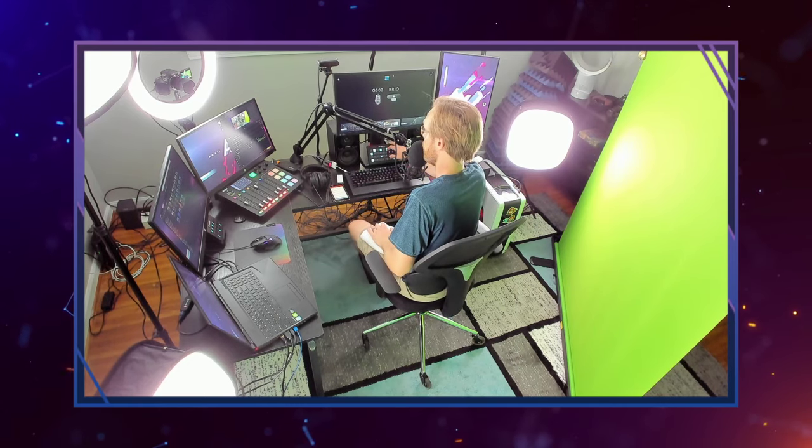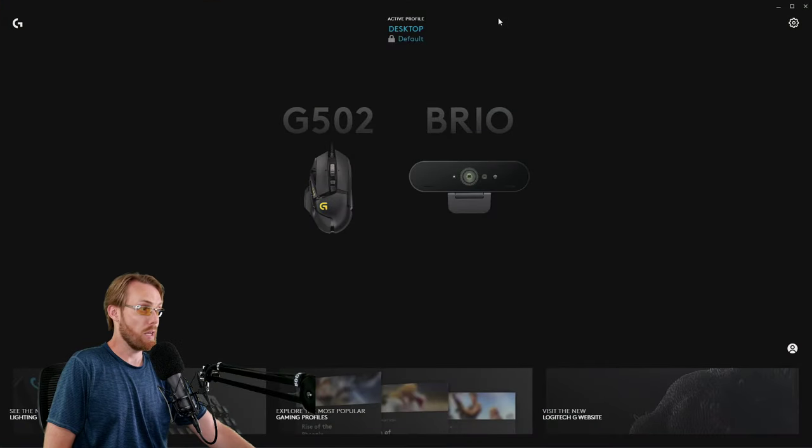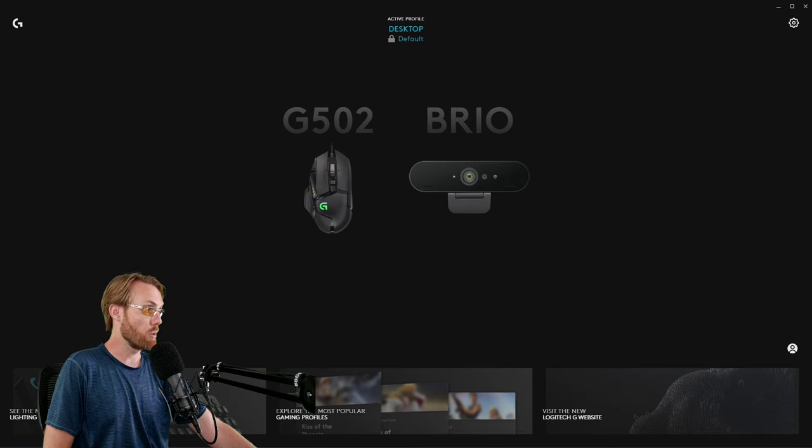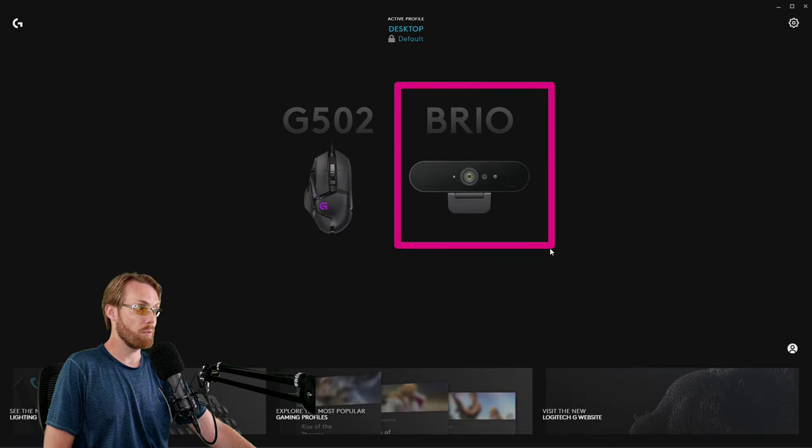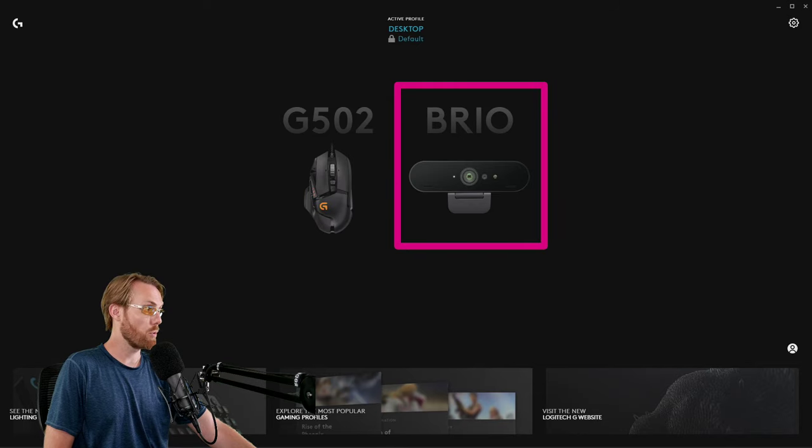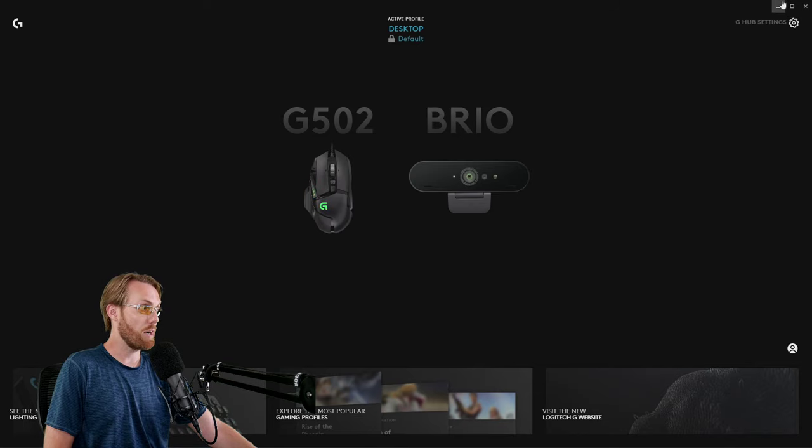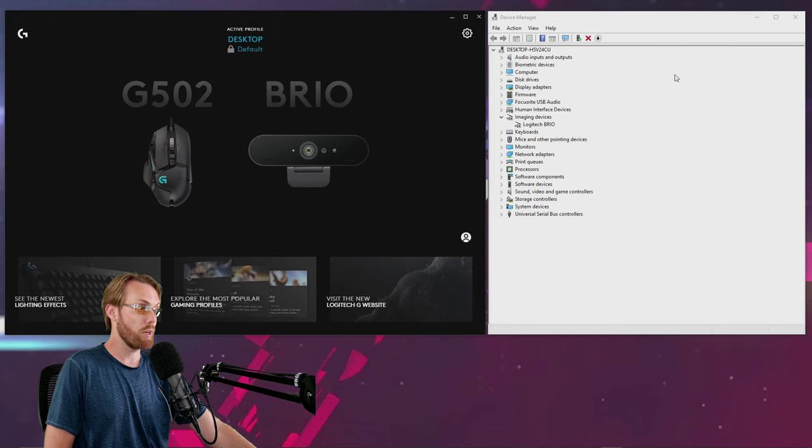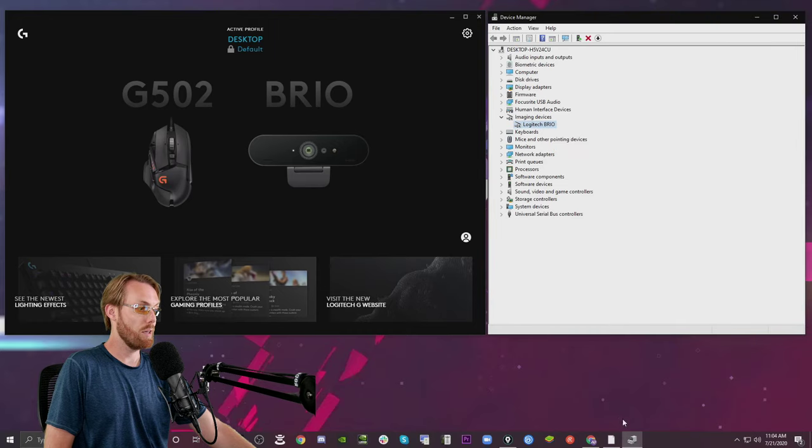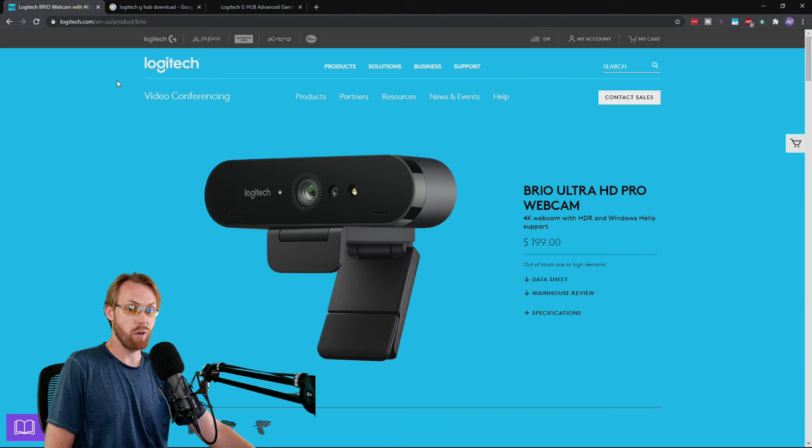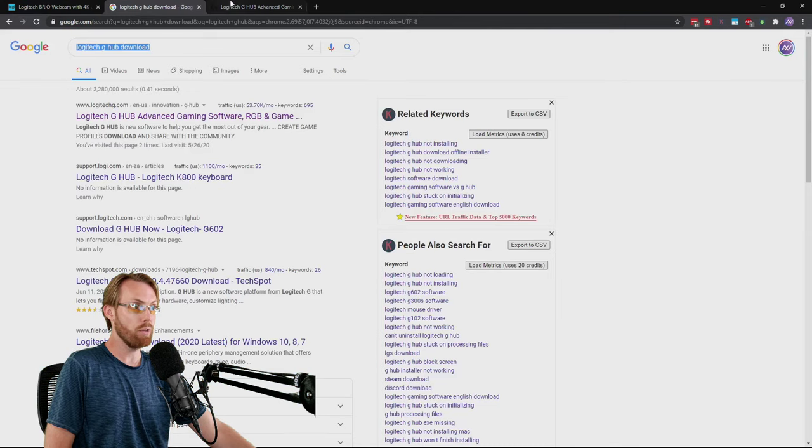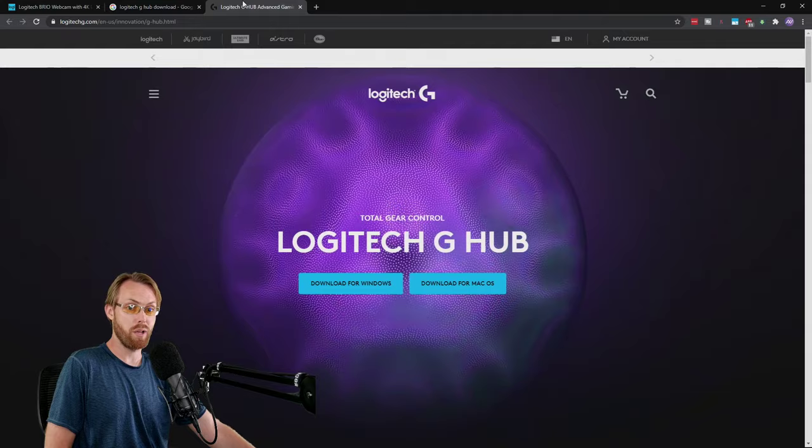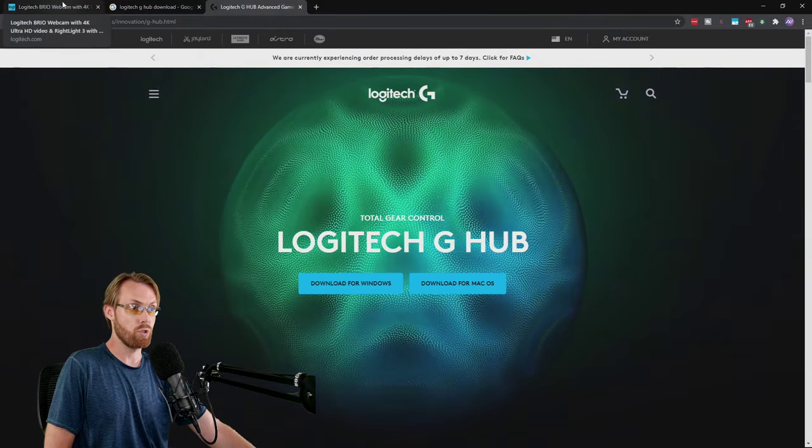If you don't already have your Logitech Brio recognized within your G-Hub software, you need to watch my tutorial video I made before this one that shows you how to install the drivers within Device Manager and how to download the Logitech software by searching Logitech G-Hub download, downloading for your platform and installing.